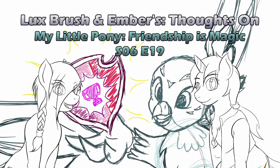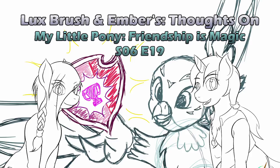Hello, I'm Lux, and I'm Ember, and this is our thoughts on My Little Pony: Friendship is Magic, Season 6, Episode 19, The Fault in Our Cutie Marks.